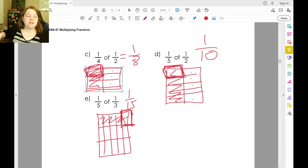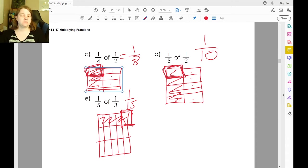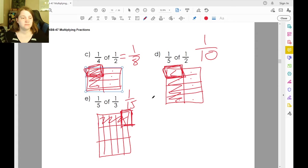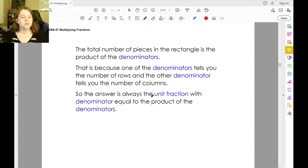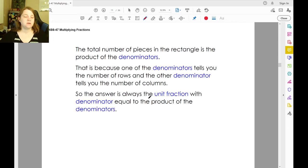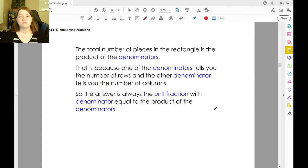Now take a look at the numbers and what happens in the numerators — how the numerators are being multiplied — and take a look at the denominators: four times two is eight, five times two is ten, five times three is fifteen. The total number of pieces in the rectangle is the product of the denominators, because one denominator tells you the number of rows and the other tells you the number of columns. So the answer is always the unit fraction with the denominator being the two denominators multiplied together.